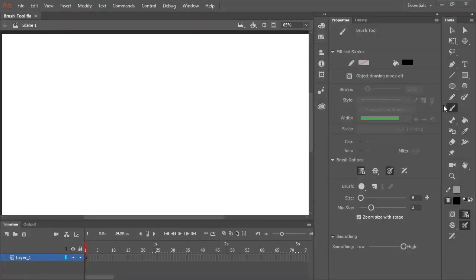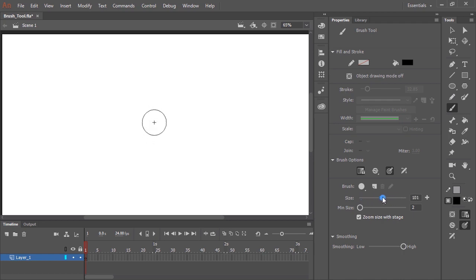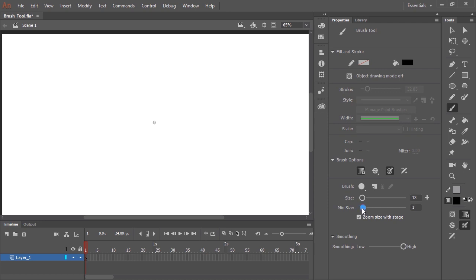The Brush Tool has been enhanced in Animate CC. I'm just going to walk you through some of the ways you can control the brush now. With the brush selected, in the Properties panel you'll see I have a slider for selecting the size of the brush. Not only that, I have a slider for setting the minimum size of the brush.